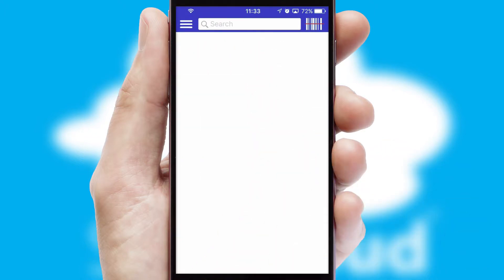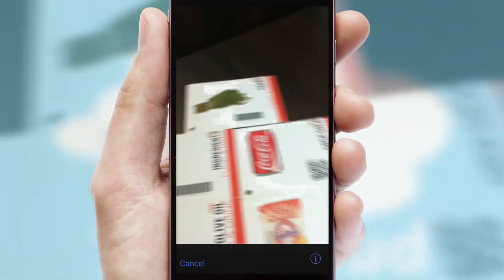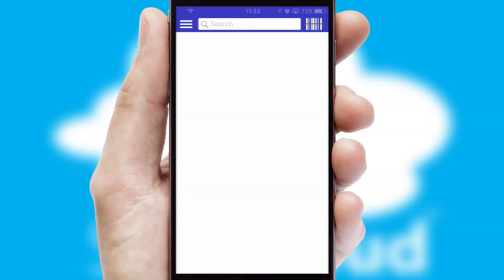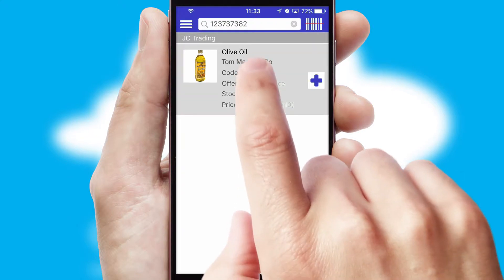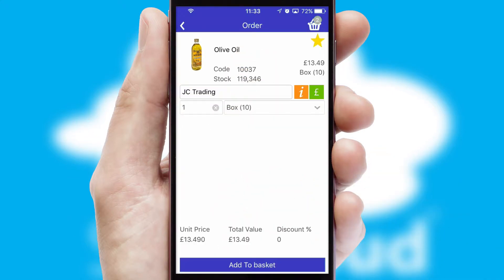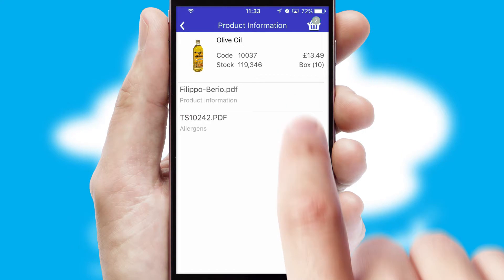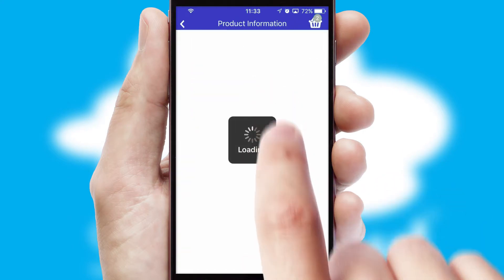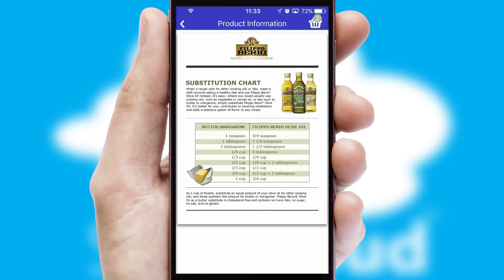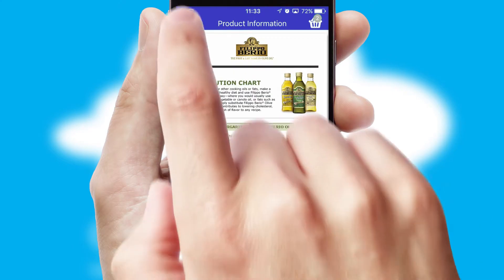Products can also be easily located and ordered by scanning any type of barcode or QR code. If you require further product information, then by clicking the information button, you'll be able to access detailed PDFs on the products.